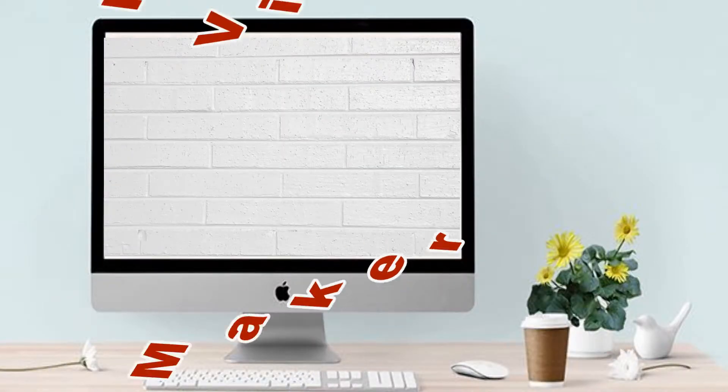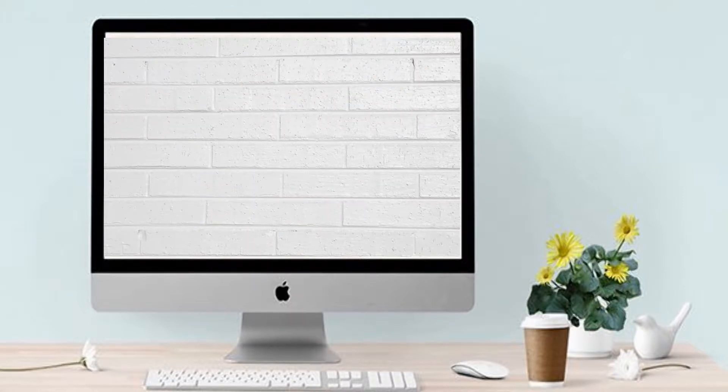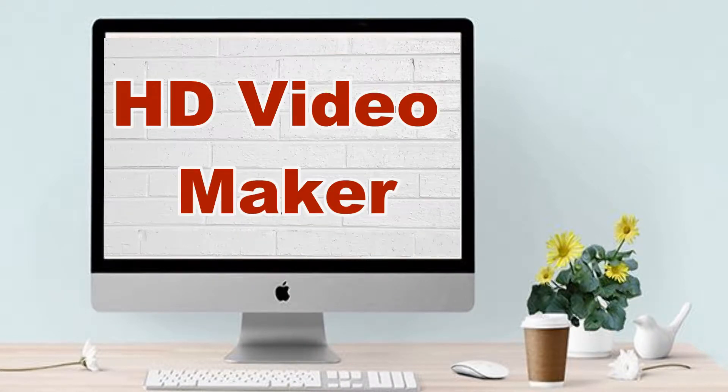Are you looking for the best HD video maker? You can use LightMV. This demo will show you how to create an HD video using this tool.